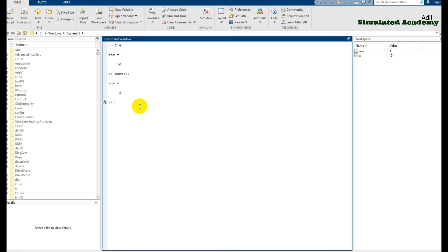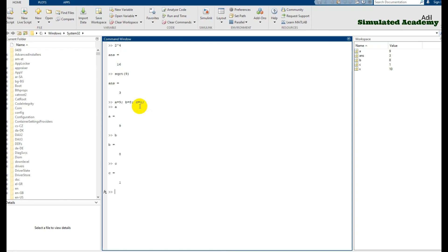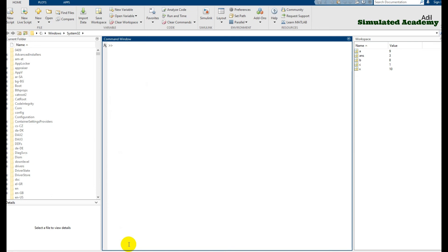You can also assign multiple values on the same line — for example, 'a = 6; b = 8; c = 1'. Press enter and nothing displays due to the semicolons. You can display each variable individually by typing a, b, or c. If you want to display all three at once, type 'a, b, c' and press enter — all three values will be displayed.